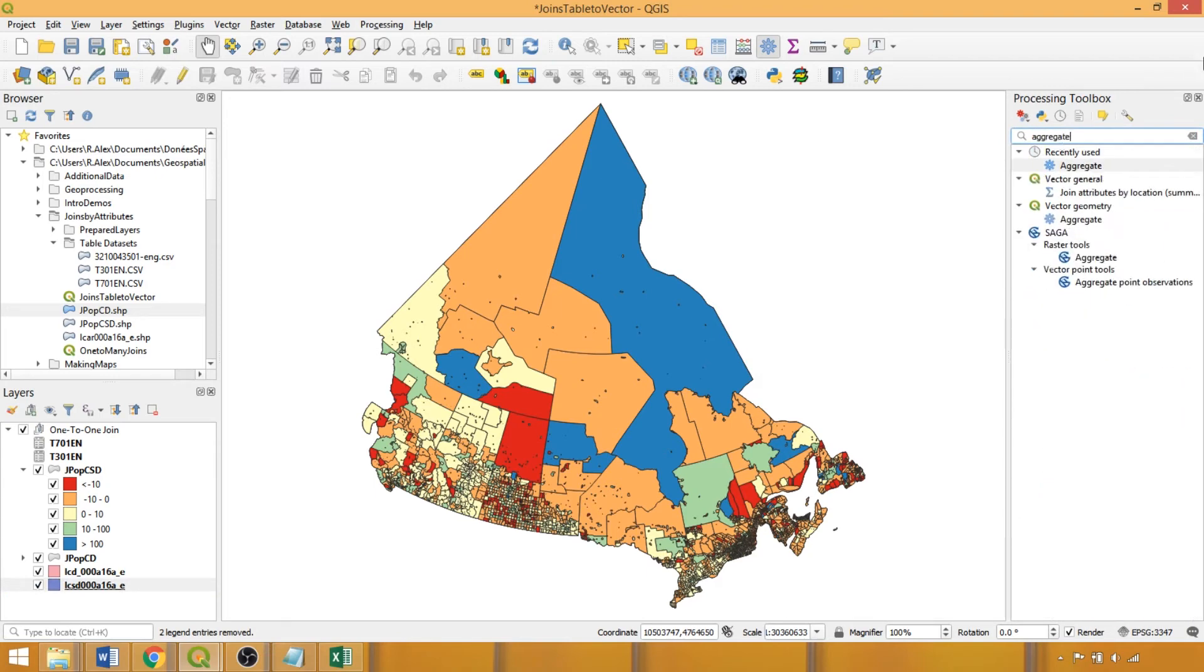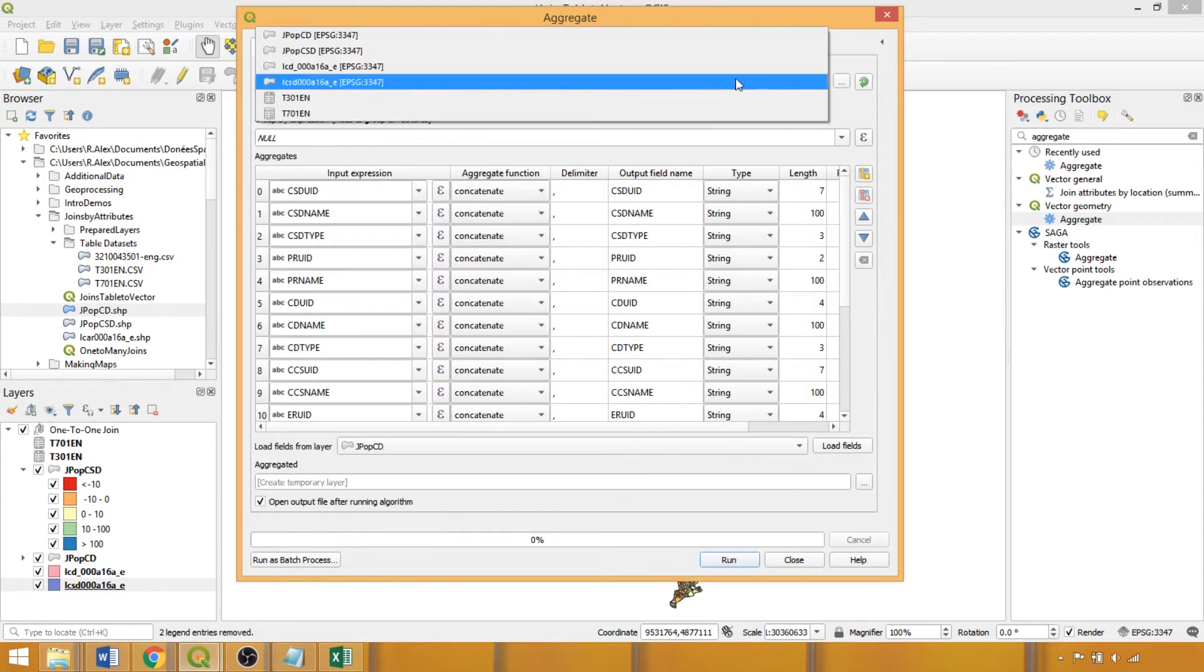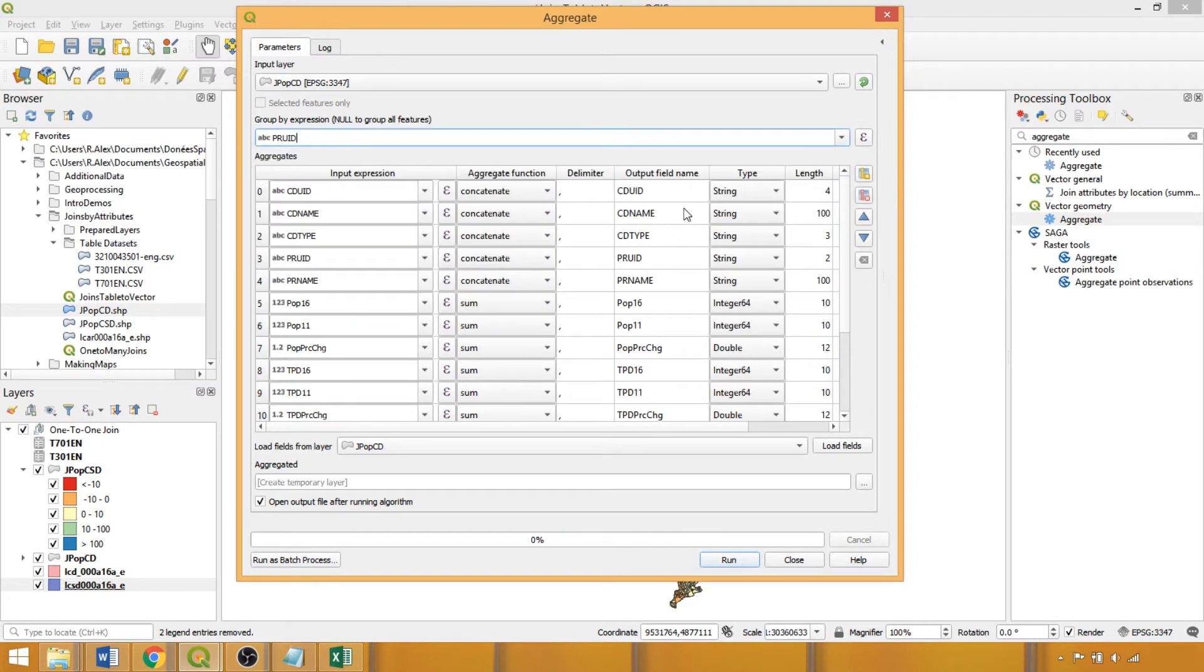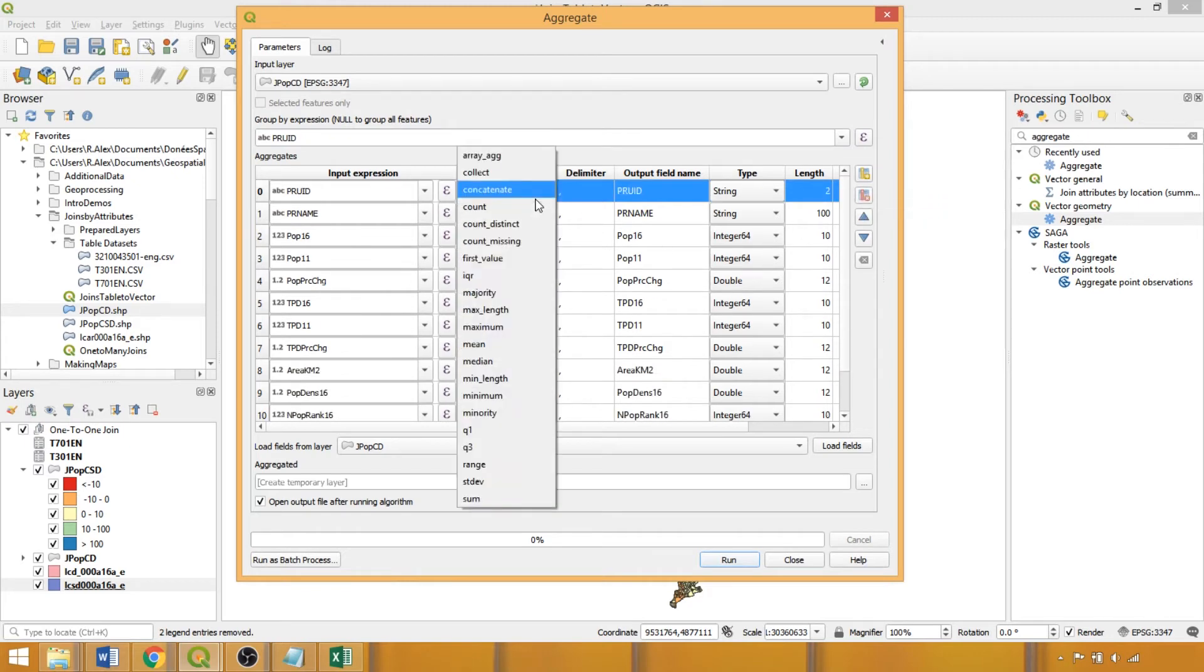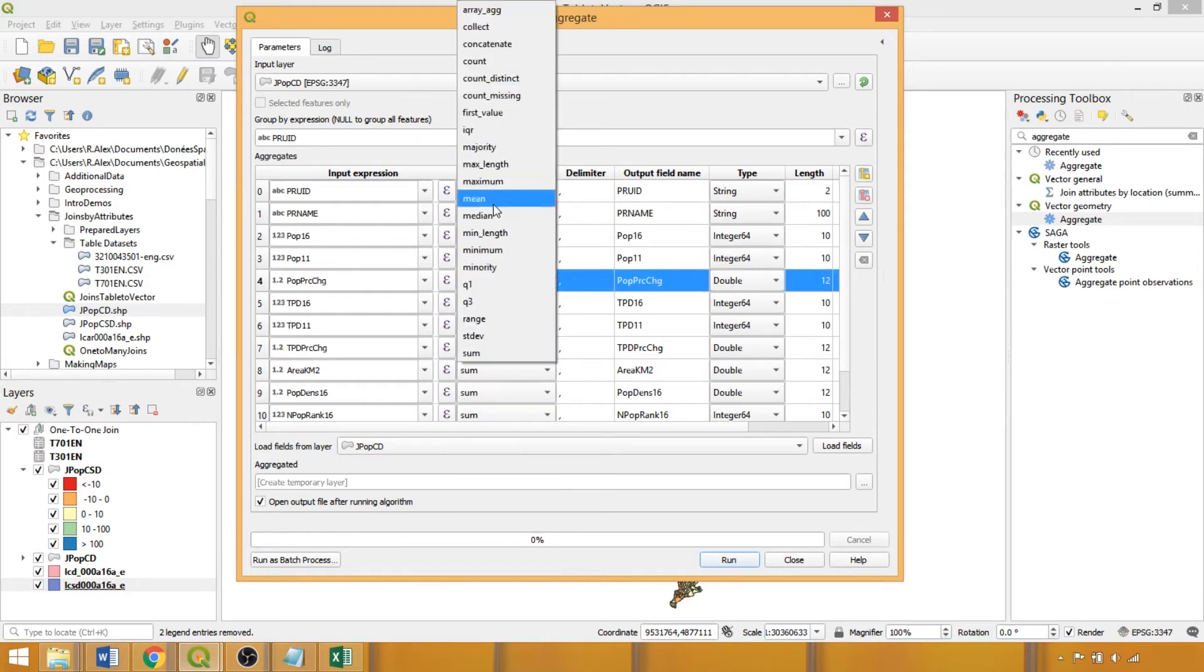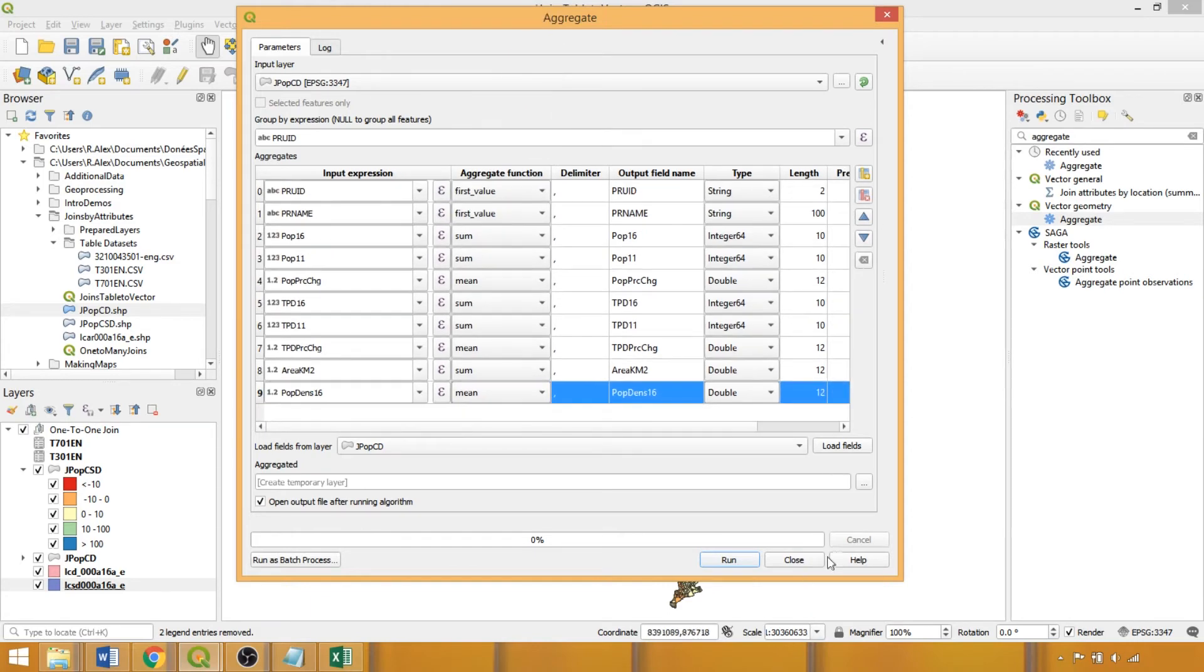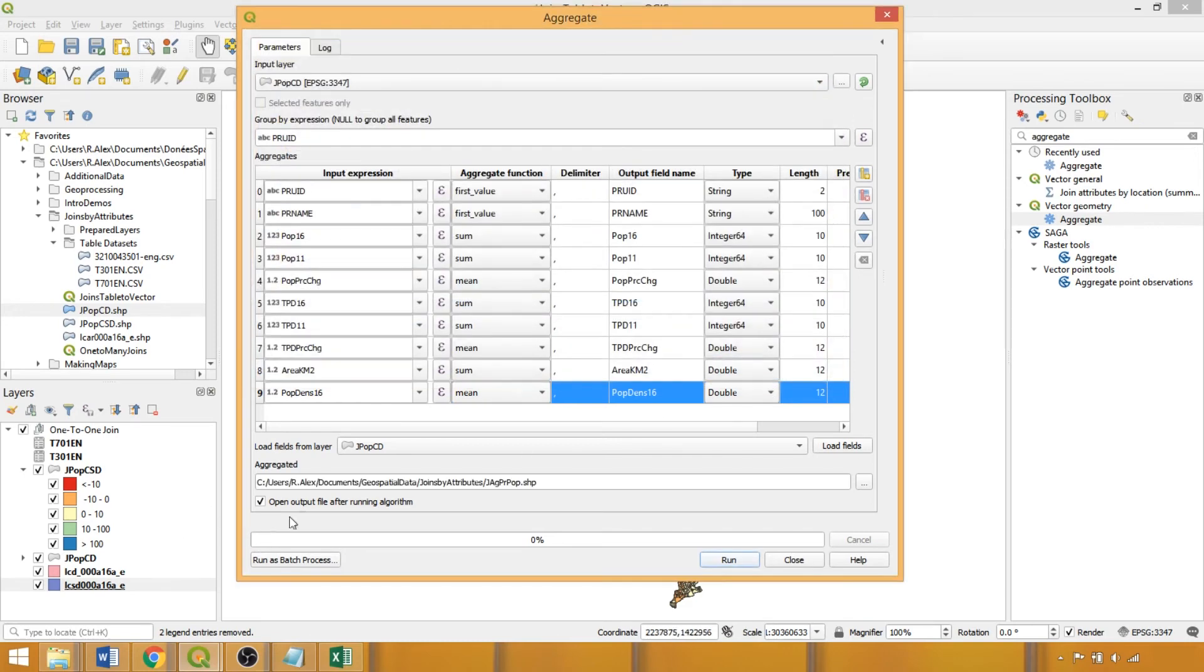And on that note, if we wanted to determine trends at a broader level, we can use the aggregate tool. We specify the layer to be aggregated, and then the group by expression dropdown enables us to select a field to use in aggregating both the geometries and attributes of the layer. Since we are going to use the unique provincial identifier, the first three census division fields are redundant, so we'll remove them. We can specify the operator applied in aggregating the fields from the dropdown, so we'll use first value for the first two text fields, and for the percent changes, we'll use mean. Finally, we'll remove the population rank fields, and we'll save this layer in the same directory, calling it jagprpop for joined aggregated provincial populations.